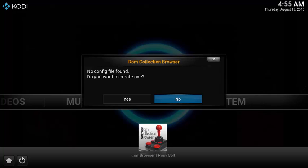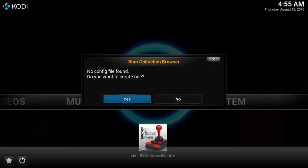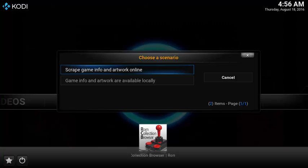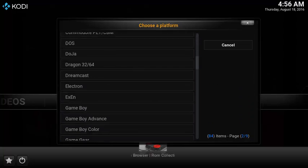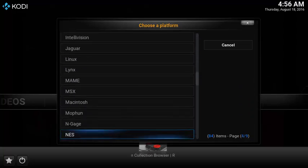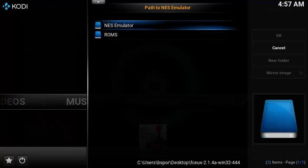The first time you launch ROM Collection Browser, it will ask you to set up the location for the emulator as well as the ROM games. Select Yes to choose the configuration file. Choose the option to Scrape Game Info and Artwork Online to have the information automatically pulled down from the internet. I have the NES emulator, so in this example I'm going to choose NES. Now it's asking for the emulator program file so it can launch from within Kodi. You'll also see your two source locations that you set up earlier.